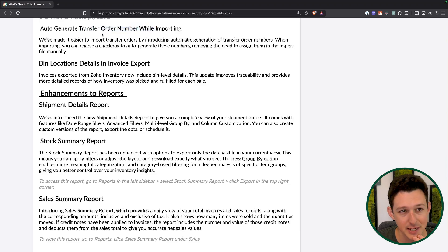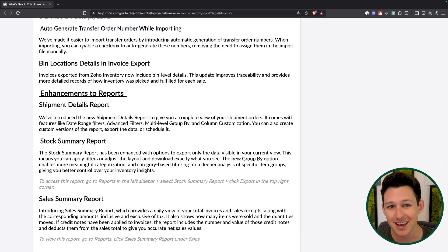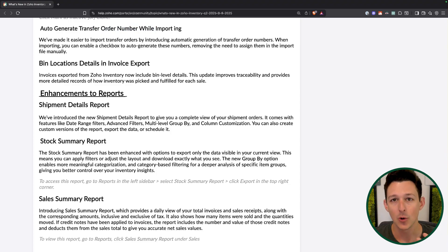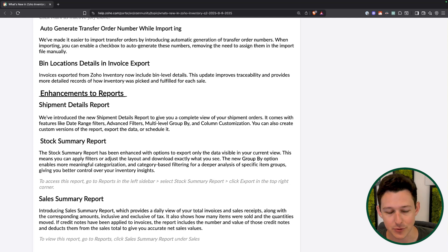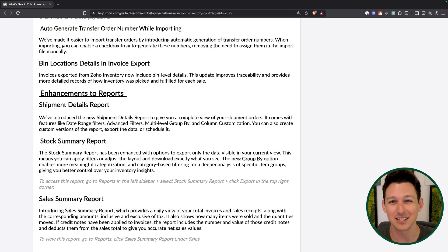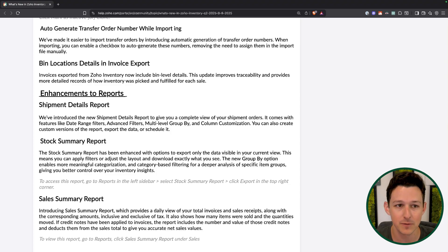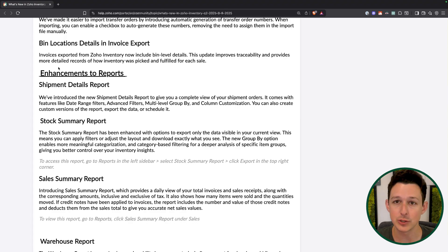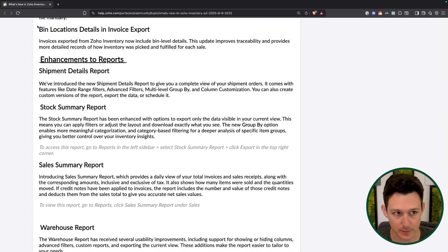Transfer order numbers can now be auto-generated when you're importing. Previously, you had to create a column in your import where you would create these numbers manually — adding another column, setting up a formula field, and so on. Now those numbers just happen automatically if you choose when importing a transfer order.